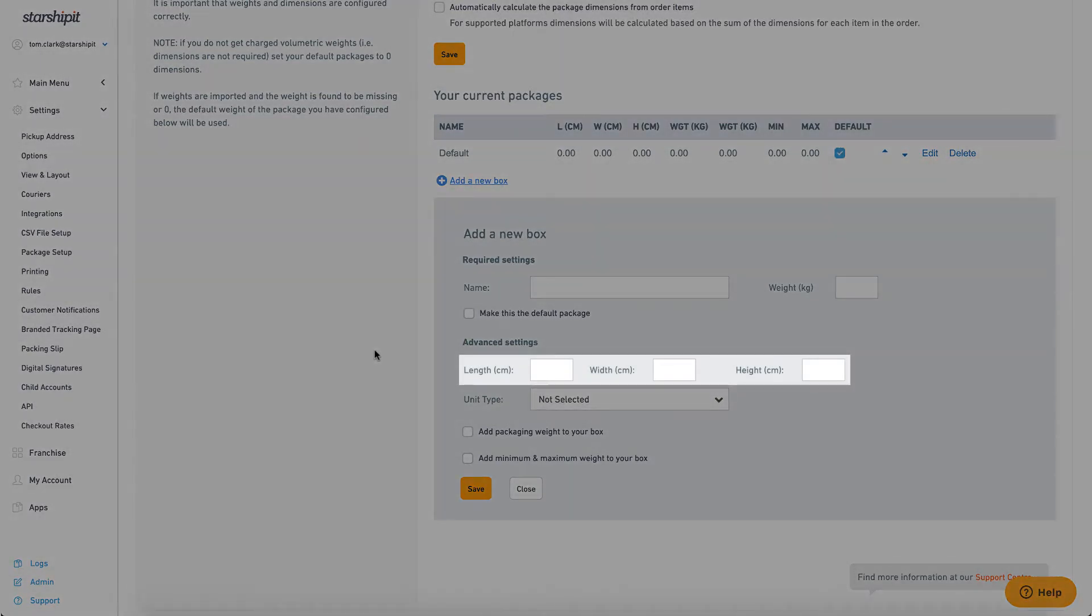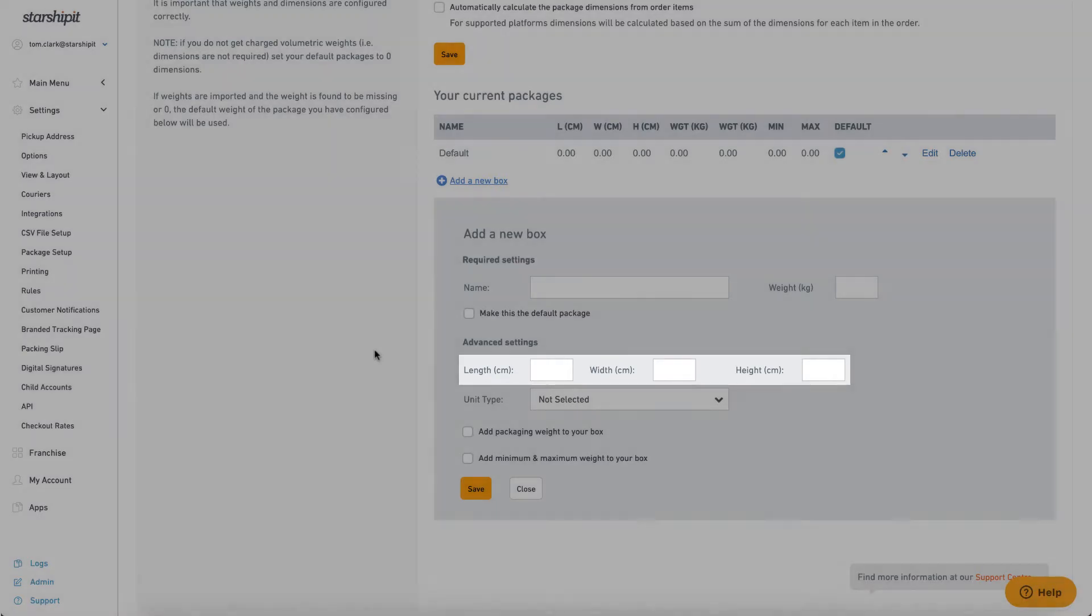Length, width, and height: The dimensions of the box. If applicable these will be used to calculate shipping costs.